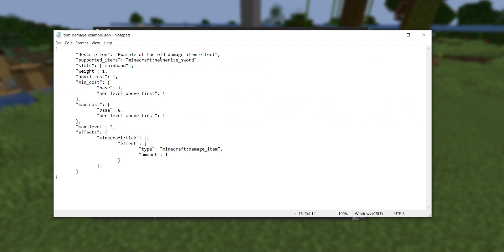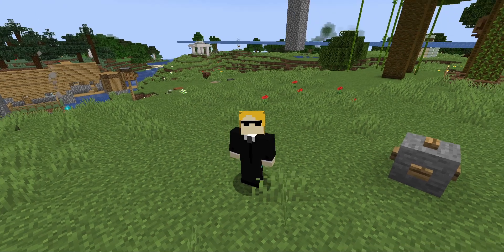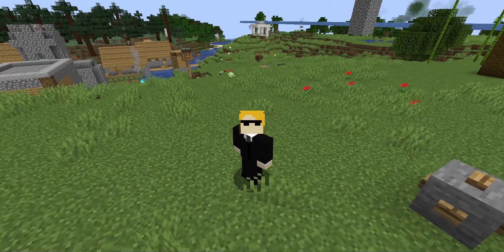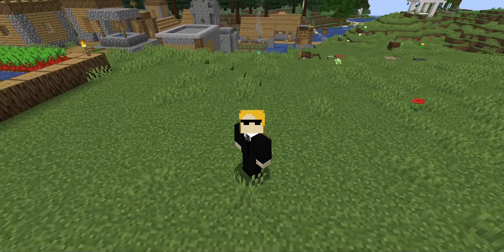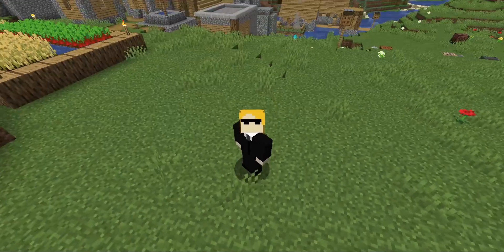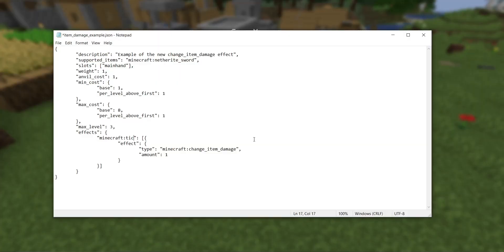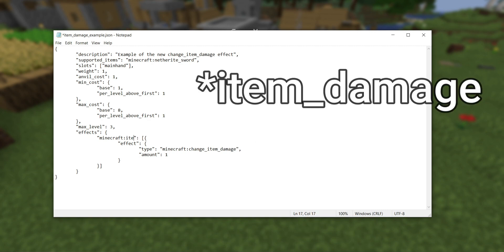Next, there's a pretty minor change to custom enchantments: the entity effect called damage_item has been renamed to change_item_damage. If you were using damage_item in the previous version, just make that name change and you should be good. The reason it was changed is that it now accepts negative values to heal your item, which wasn't possible before. Note that there is also a value effect component called item_damaged — that one is completely different and was unchanged in this version, so don't get the two mixed up.